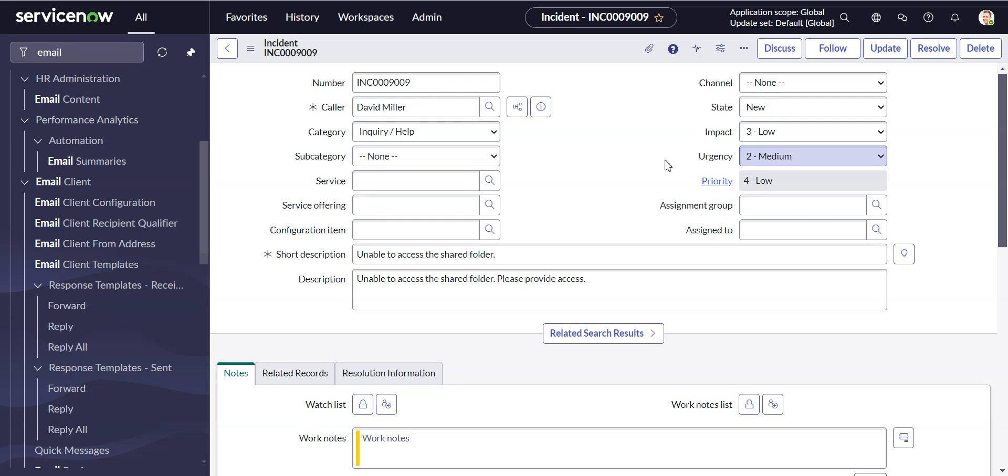In this video, we'll look at changing the ReplyTo, the default ReplyTo field in a ServiceNow Email Client template.